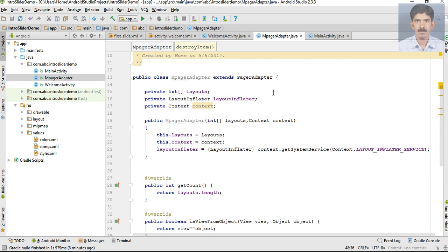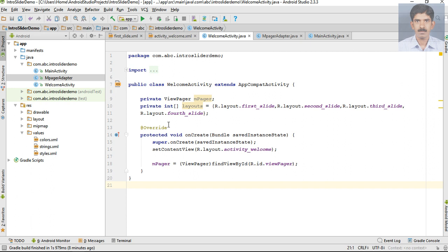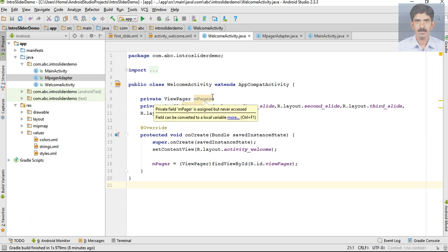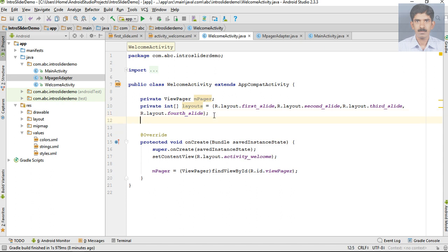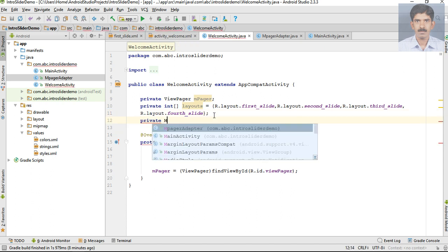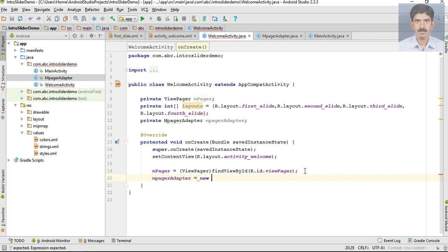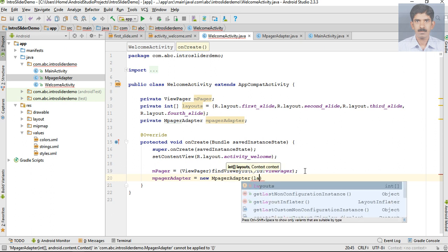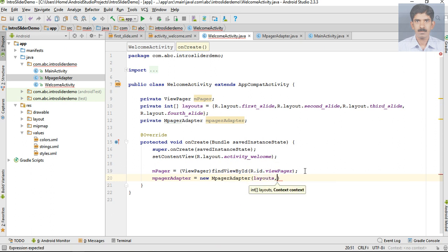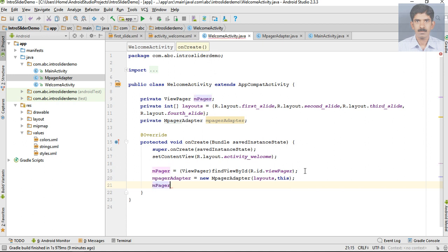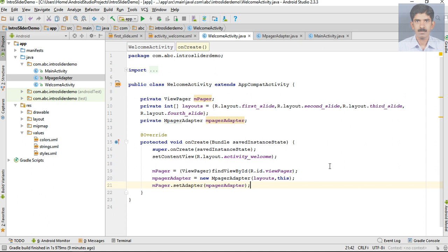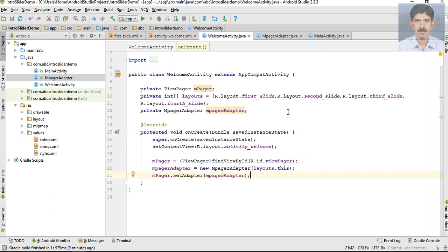Now the adapter is ready. Go to WelcomeActivity.java. We already created variables for ViewPager, so now create a variable for the adapter - MPagerAdapter. Initialize it: mPagerAdapter = new MPagerAdapter, with first parameter as the layouts array and second parameter as the context. Finally, set the adapter for the ViewPager using setAdapter with mPagerAdapter. Now the slider is ready.